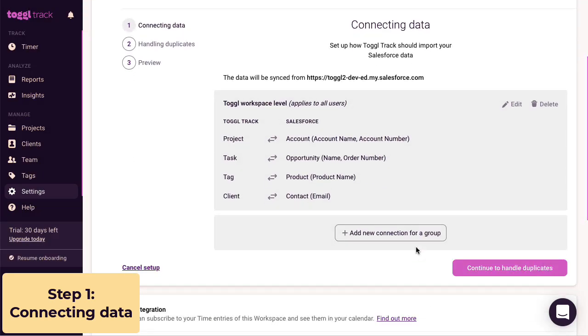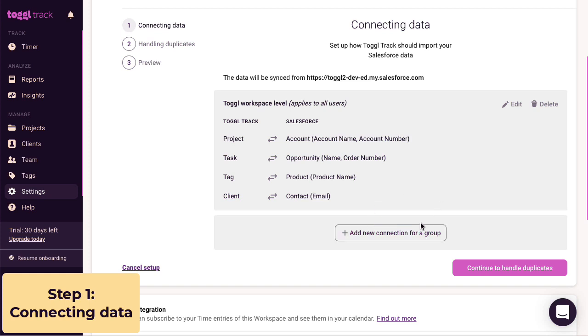At this stage, if you want to add another connection to bring in other data from Salesforce, you could do that here. I'm pretty happy with how this is looking though, so let's go to the next step.